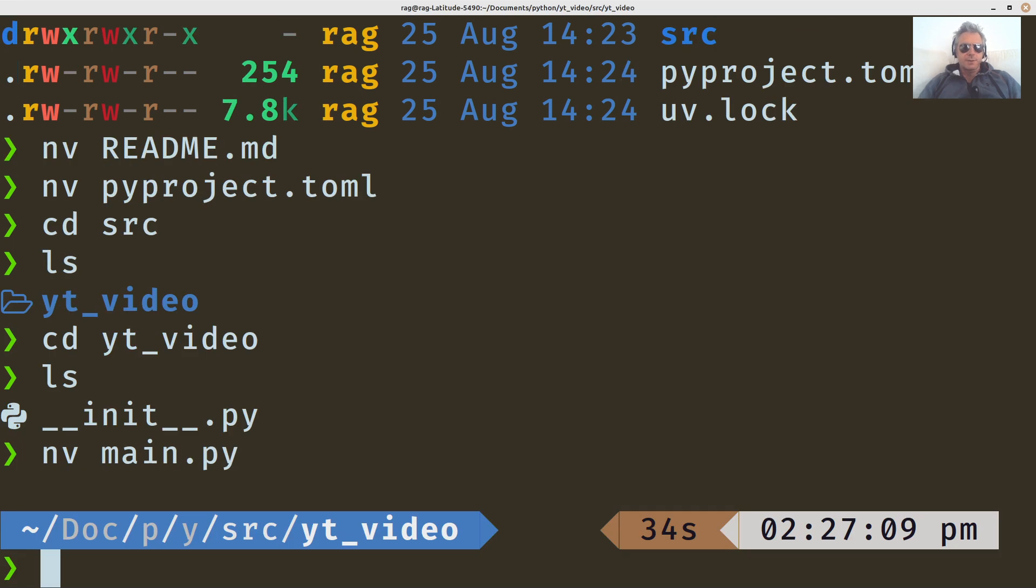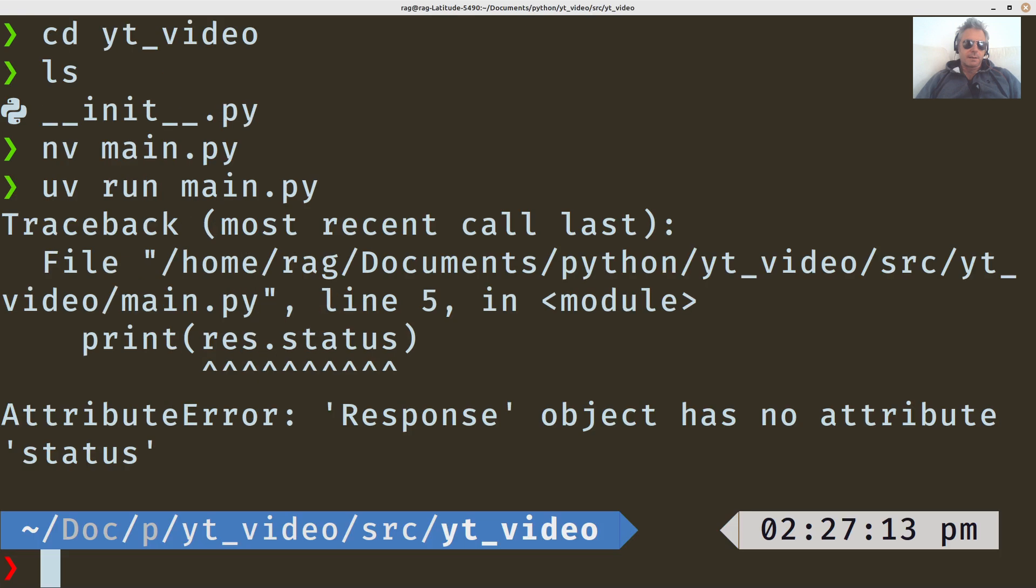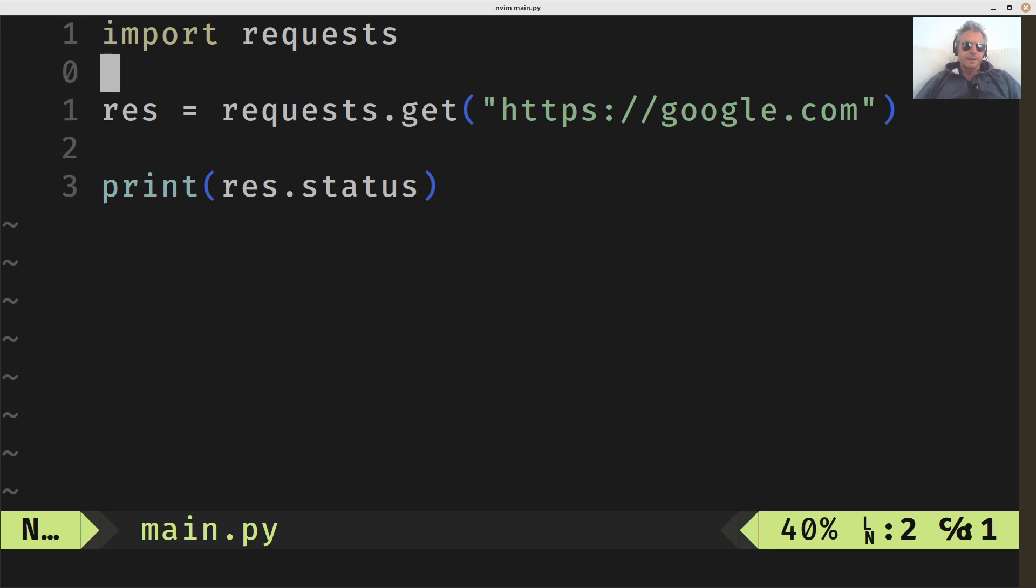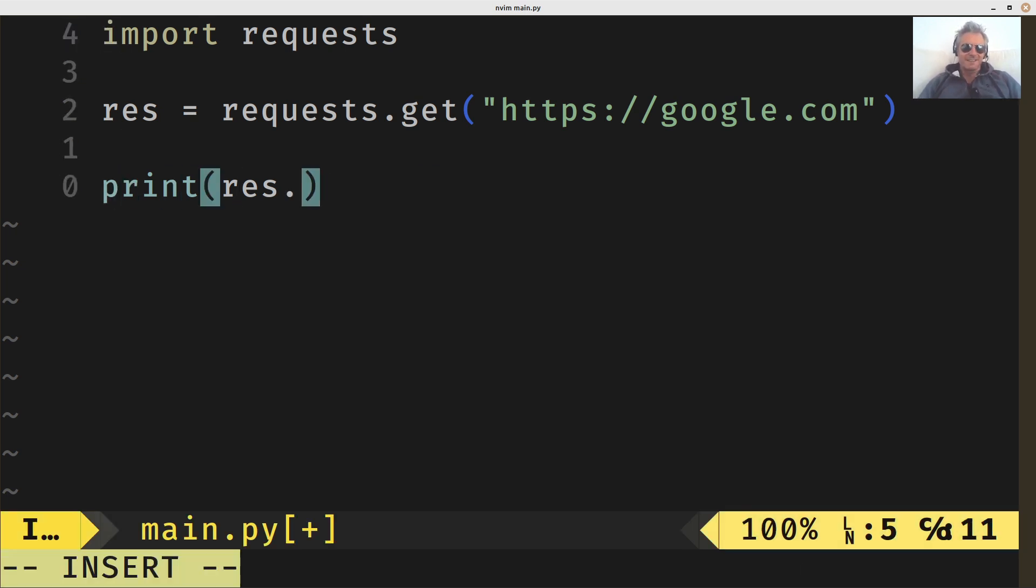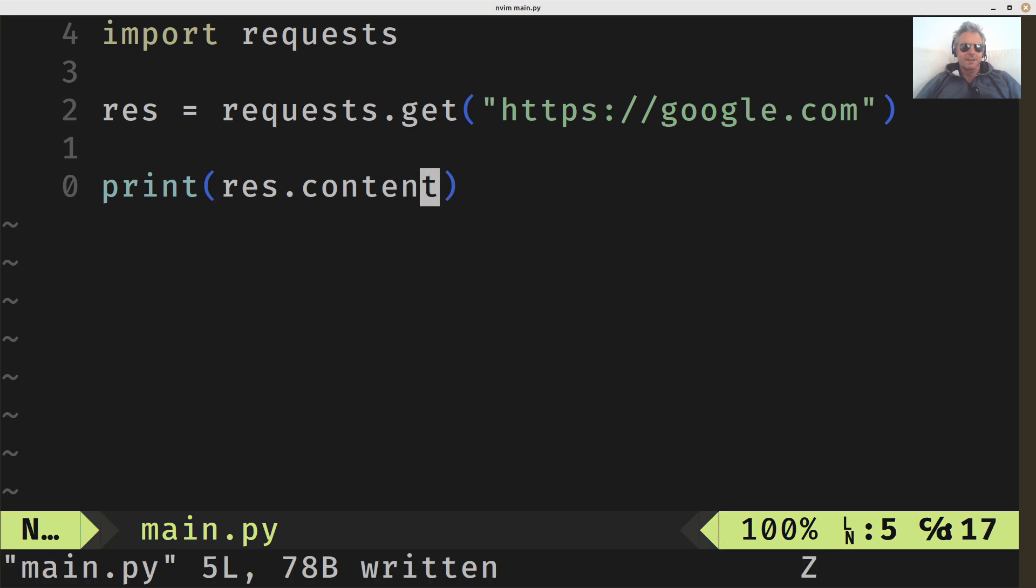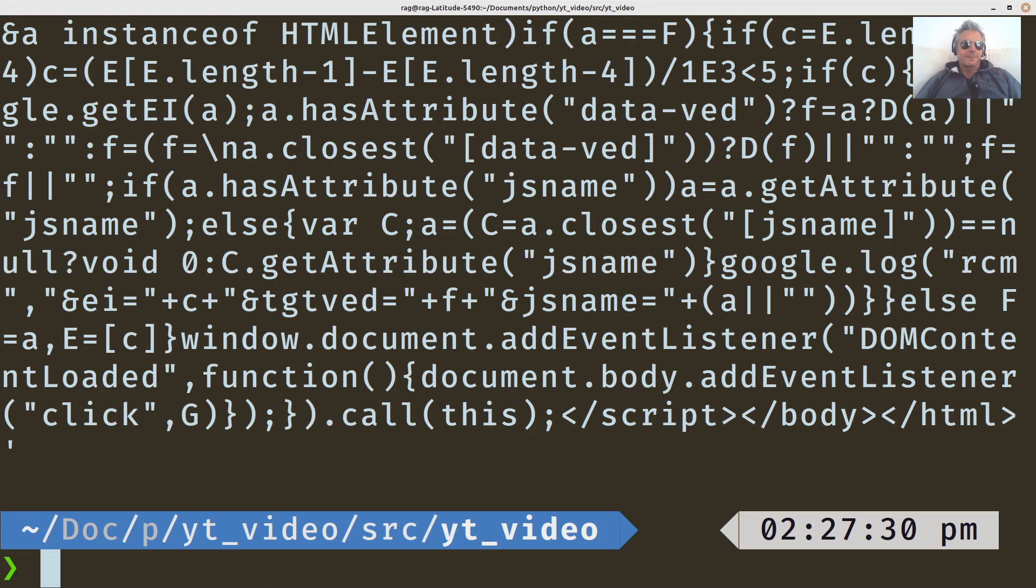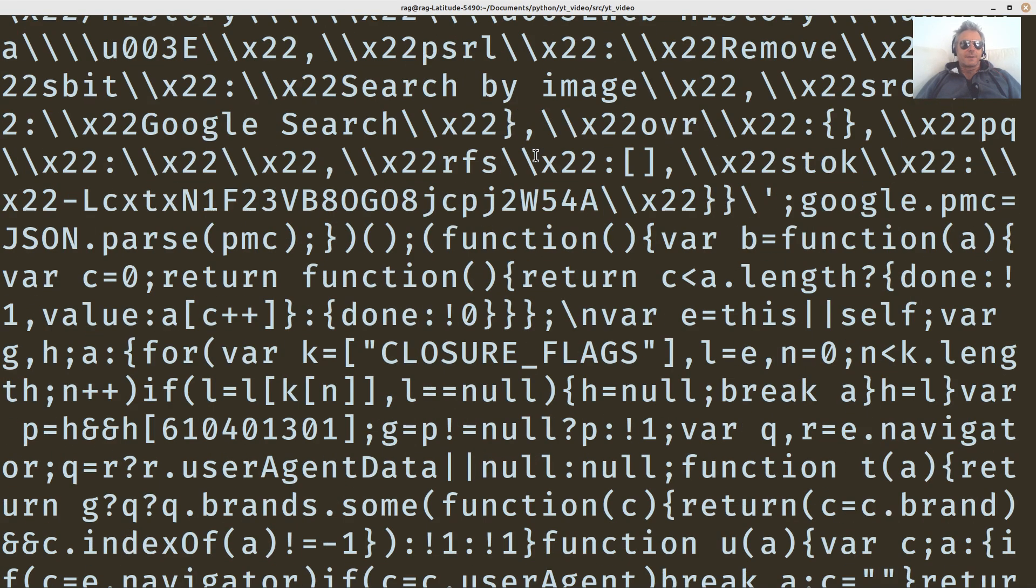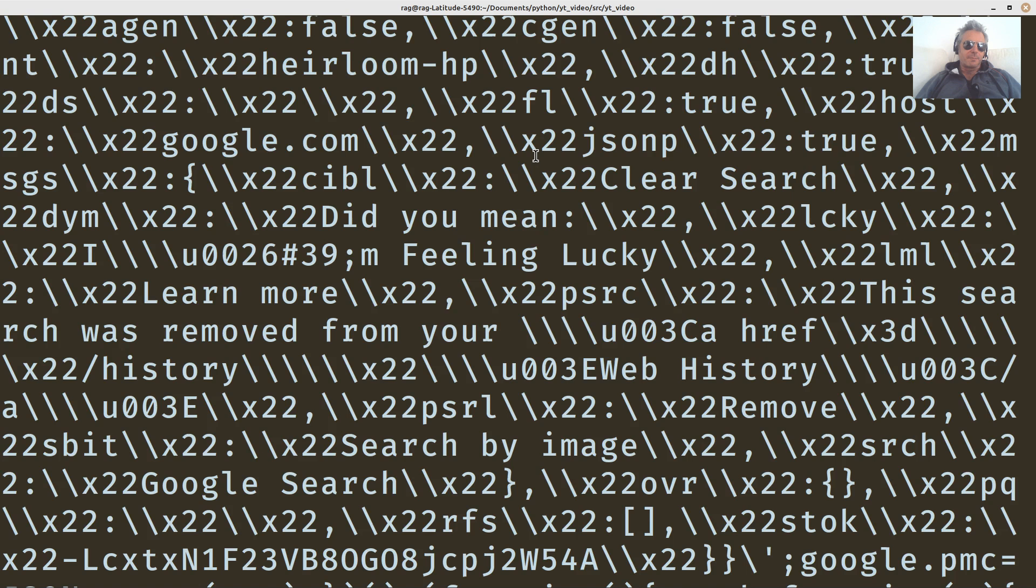Exit that. And then we'll just do UV run main. And it's got status code. Sorry, I'm a bit rusty. Let's just do res.content then. Let's go crazy.